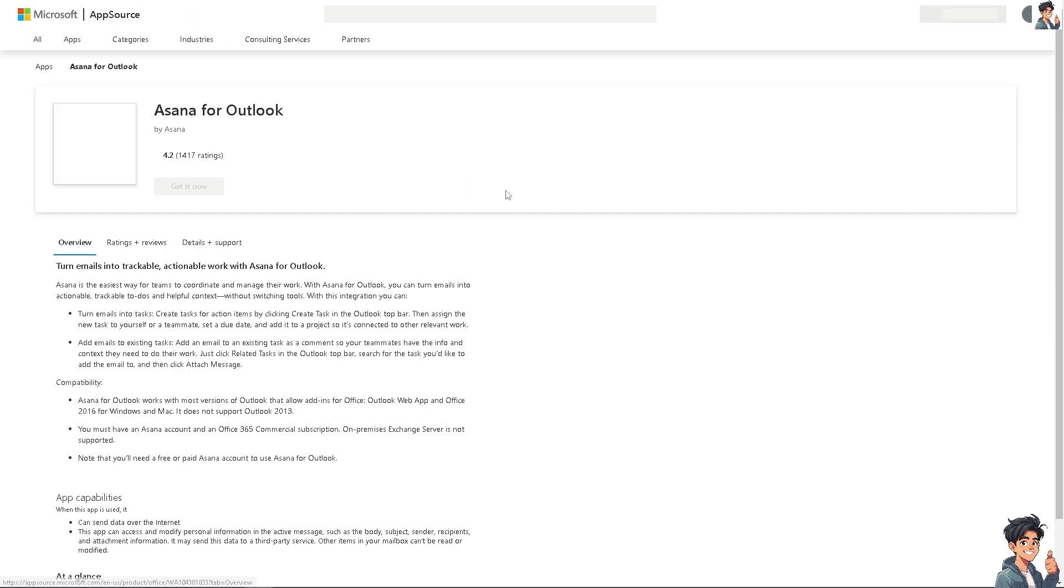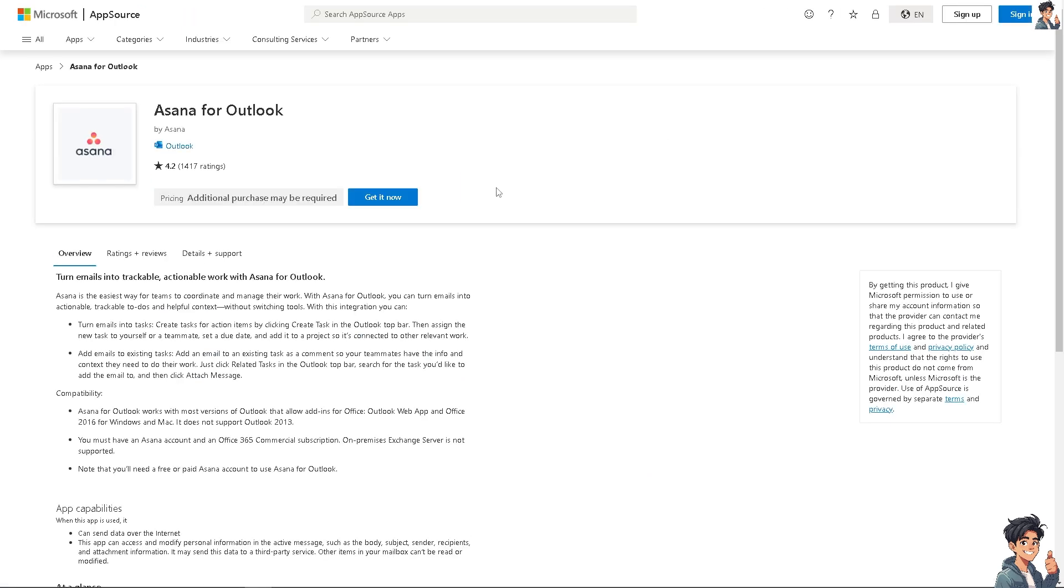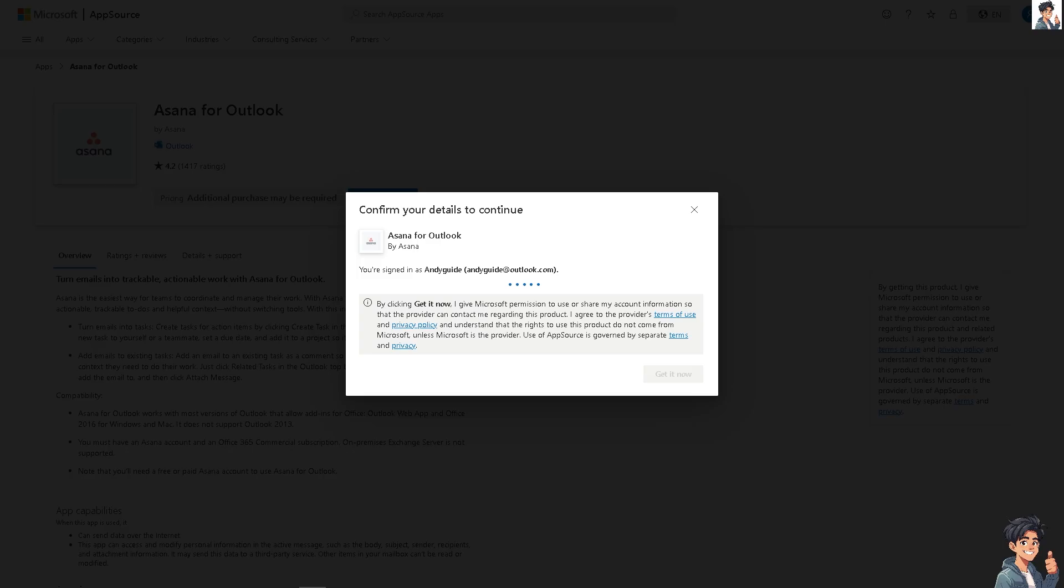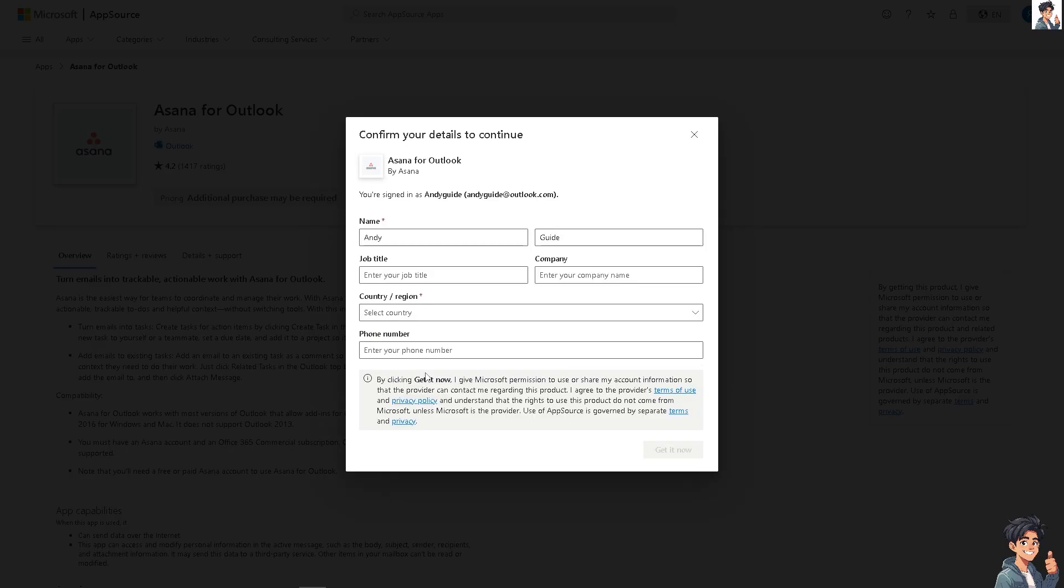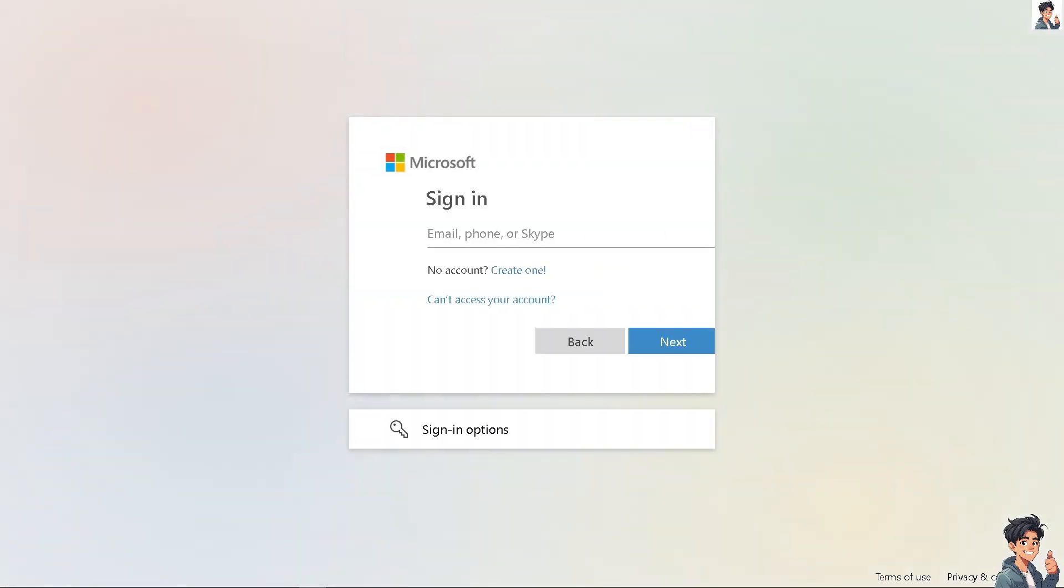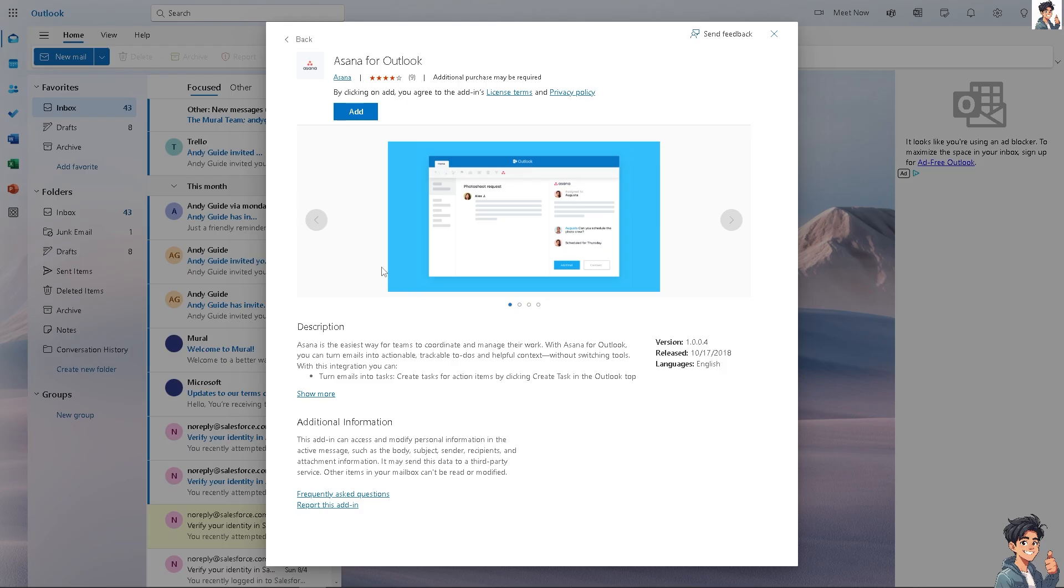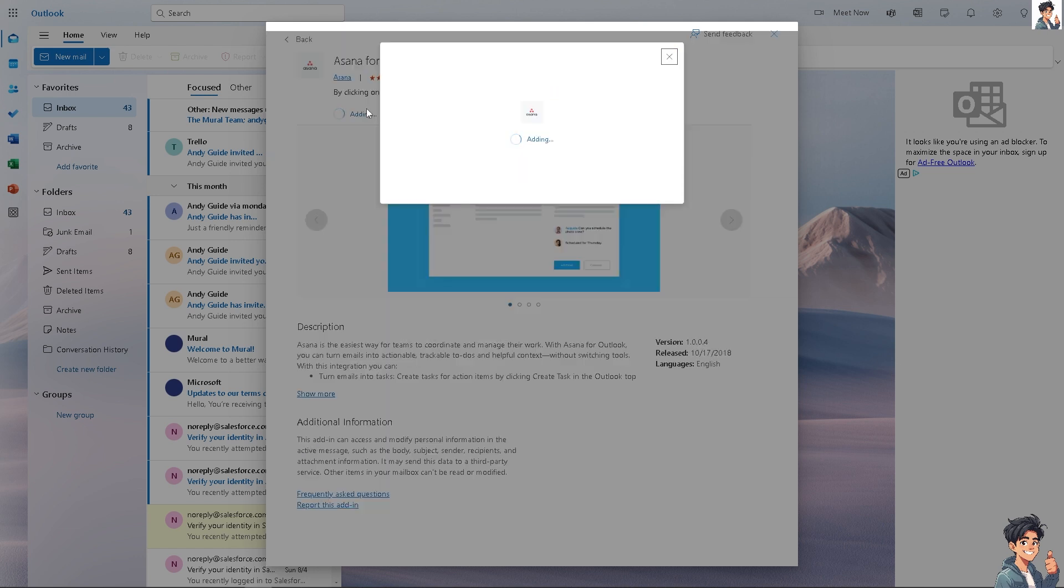Install Asana for Outlook by clicking the button. You'll be required to sign into your Microsoft account. Just wait and follow the on-screen prompt. You'll be welcomed to this page, and then click 'Add.'